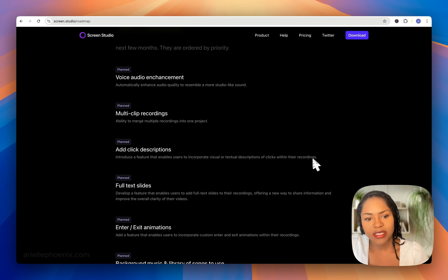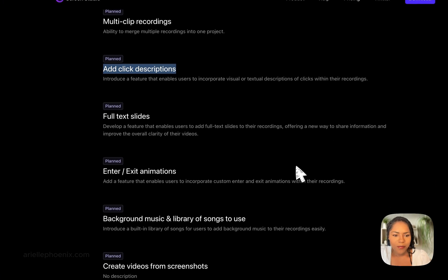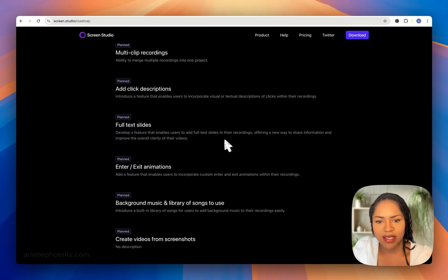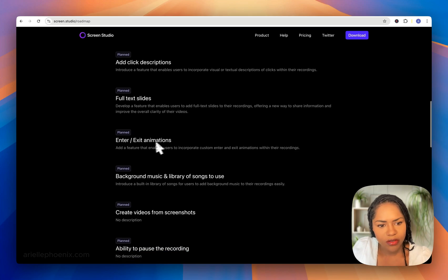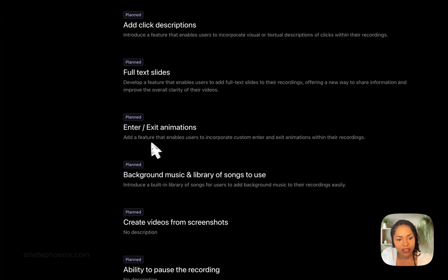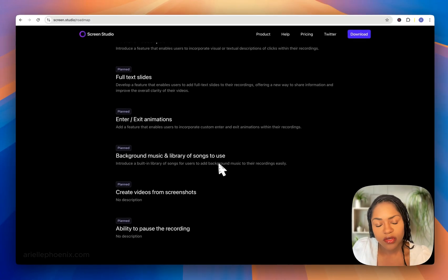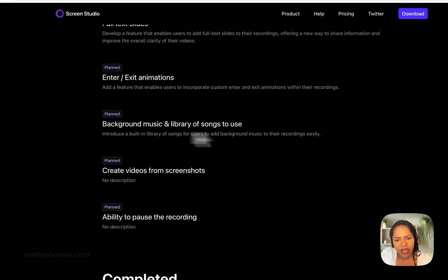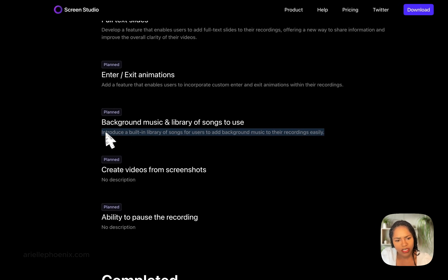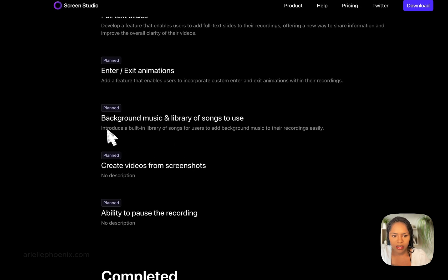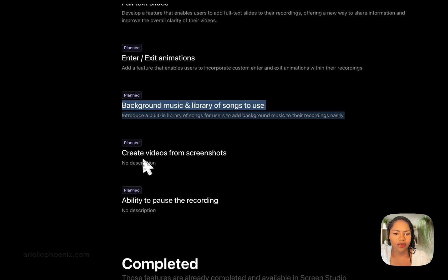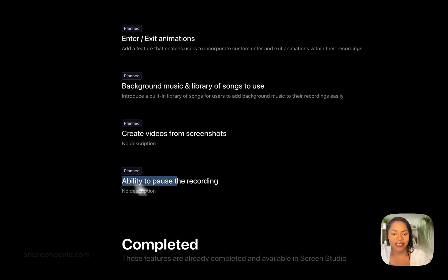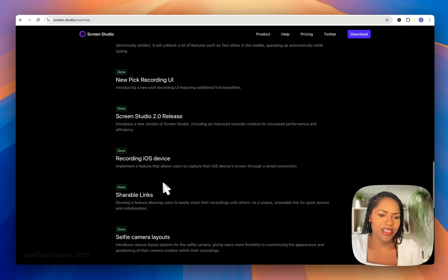Full text slides—develop a feature that enables users to add full text slides to their recordings, offering a new way to share information. Enter/exit animations, that's a good one. Background music and a library of songs to use—we do have AI song generation, which is what I use if I use music at all, but that would be cool if it incorporates that. Create videos from screenshots—not sure how that will work. And ability to pause the recording, yes, move that all the way up to the top please.